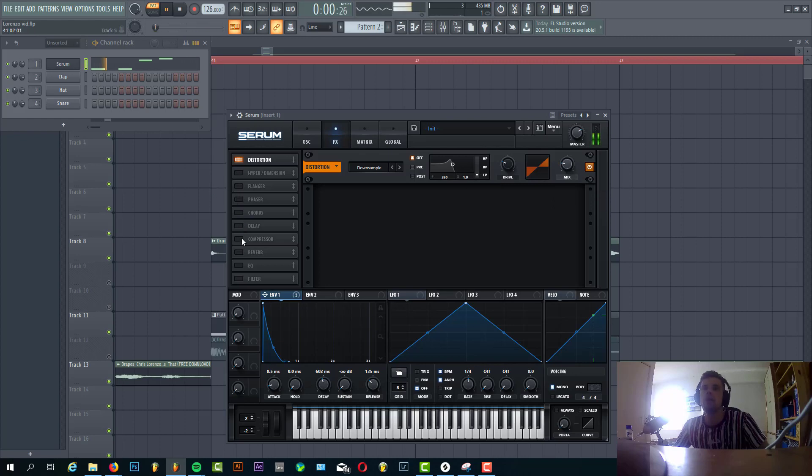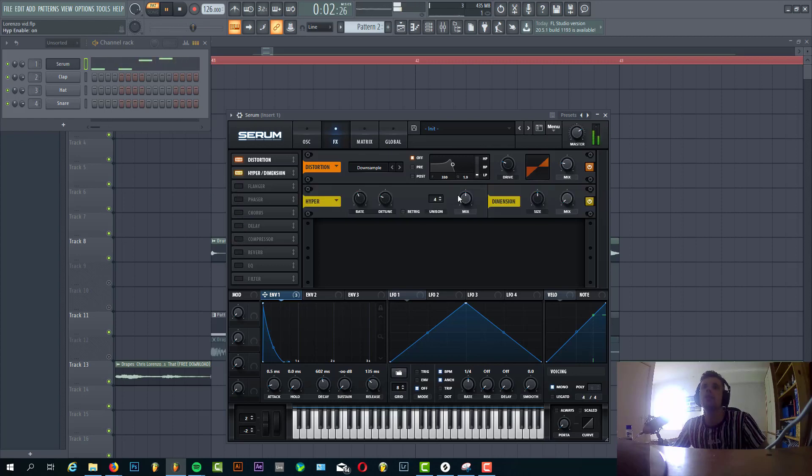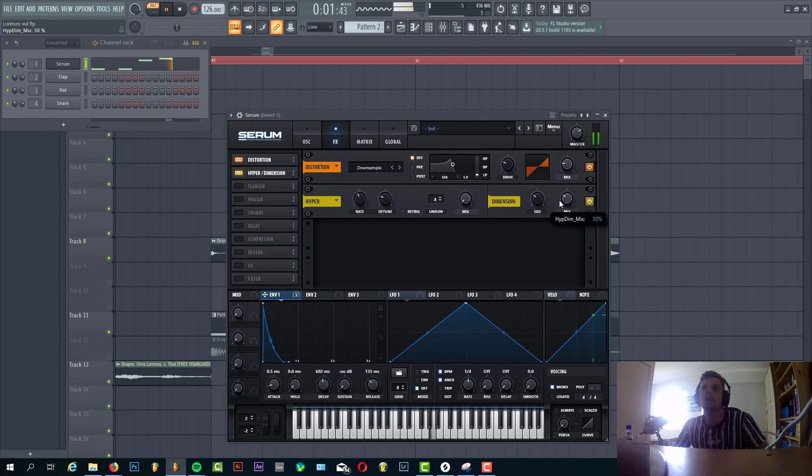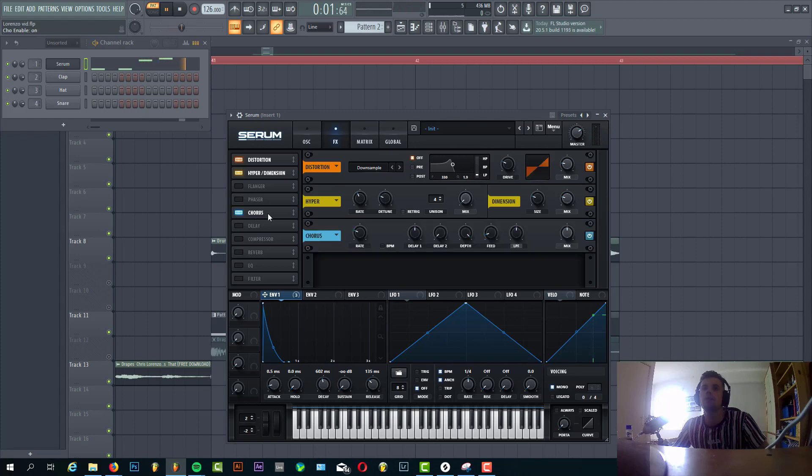Then we're gonna open it up with a hyperdimension, with the dimension part only. There's some chorus effect.